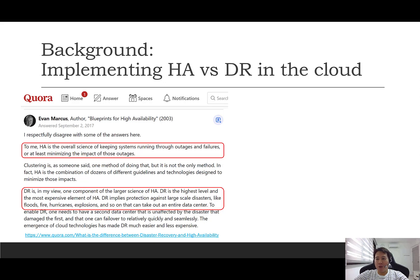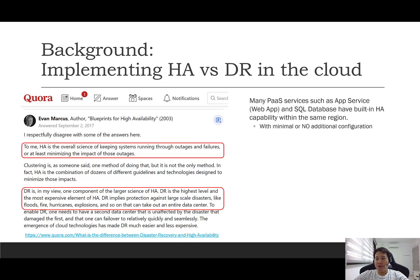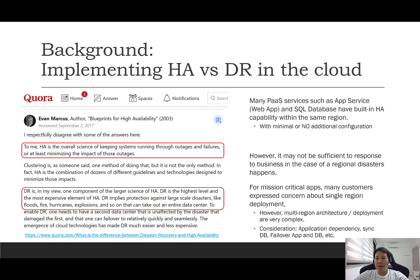Coming to the Azure world, many PaaS services like Azure App Service and SQL Database actually provide built-in HA capability within the region where they are deployed. This can be achieved with minimum or even no additional configuration. However, it may not be able to tolerate a large-scale disaster which could bring down an entire region. This is where you need to plan your multi-region DR strategy carefully, including adding redundancy across another region.